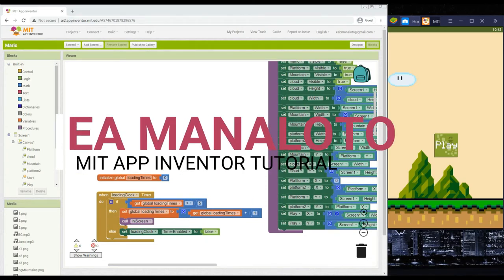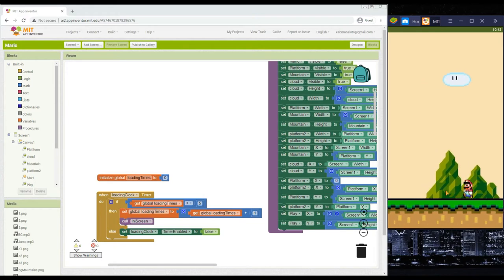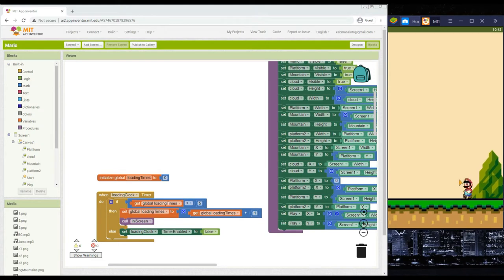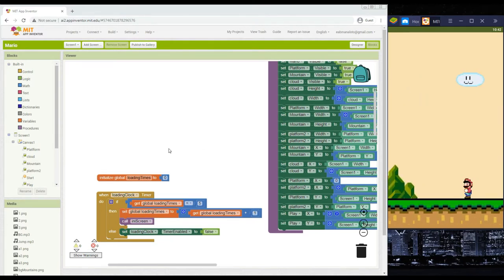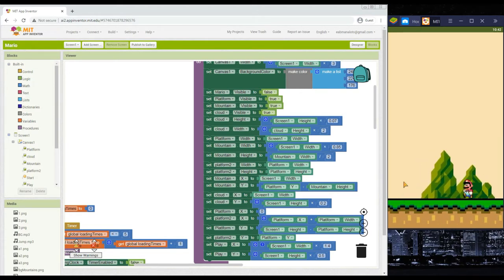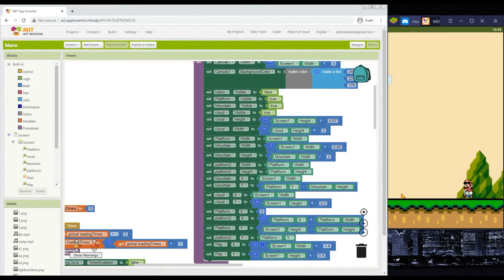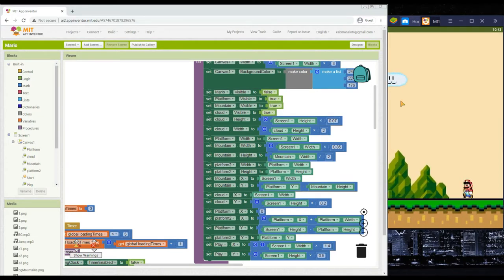Welcome to Part 3 of the Mario tutorial. Last time we had Mario looking to the left and the background elements — platform, mountain, and cloud — moving to the right. For this continuation, we will set Mario on the left part of the screen and make him face to the right, with the background elements moving to the left instead.